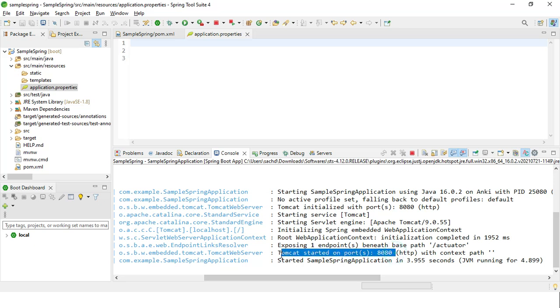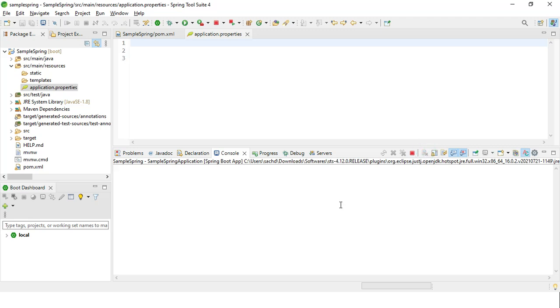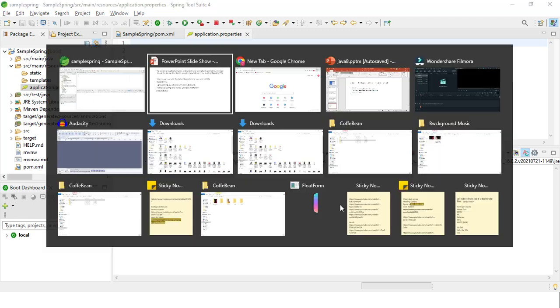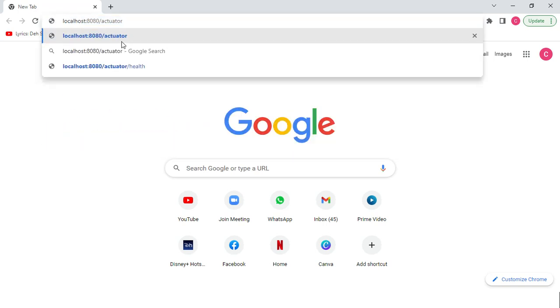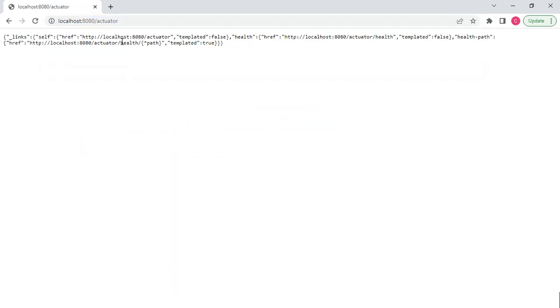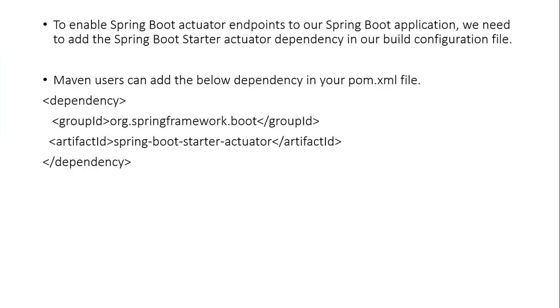In the previous video, I showed how we can change the port as well. Now we will move on to Google Chrome and I'll show you the endpoint. We'll go to localhost 8080 and run the actuator endpoint. It has given me the health check. Now if you want to check the proper health, we will go and check this health endpoint. It shows the status is up, which means currently our server is up and our application is running.